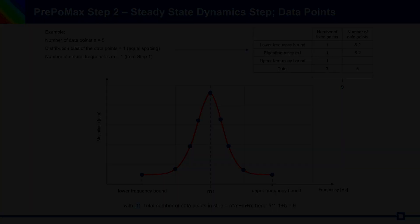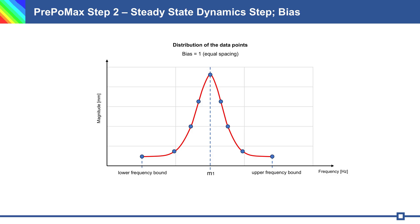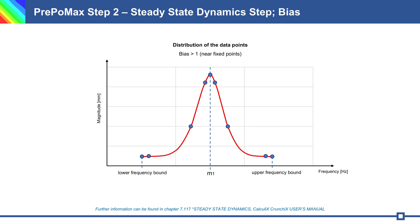With BIAS 1 we have equal spacing between data points. We can change it to more than 1, so we get data points closer to fixed points. More information can be found in chapter 7.117 Steady state dynamics in CalculiX user manual.